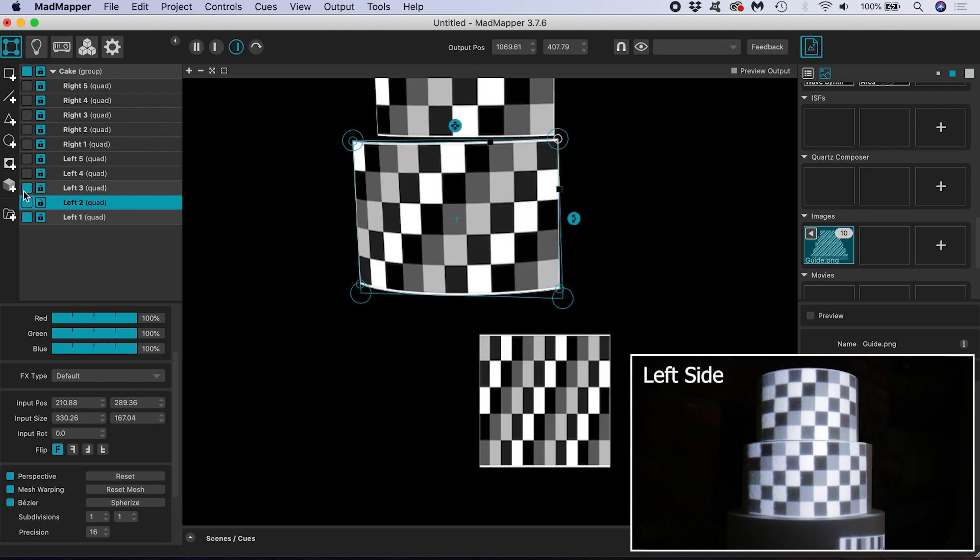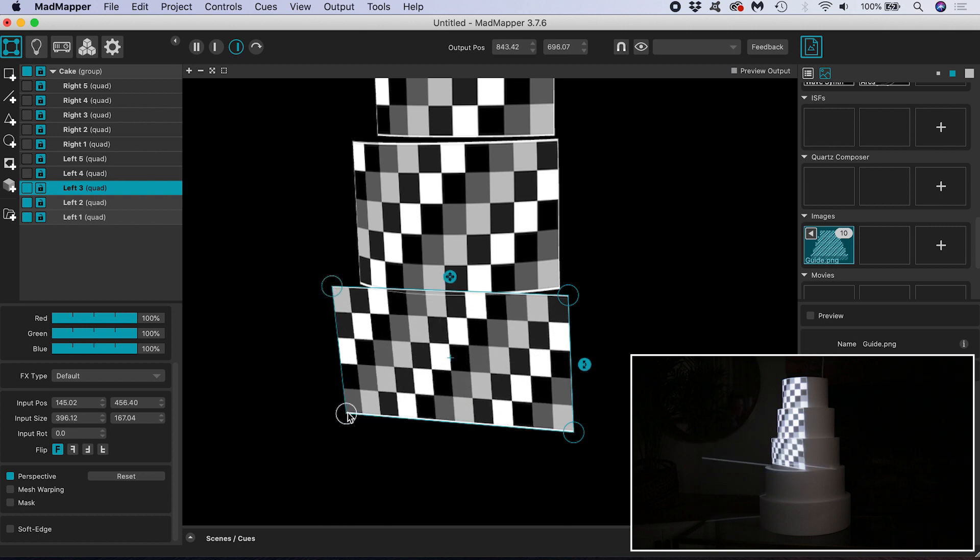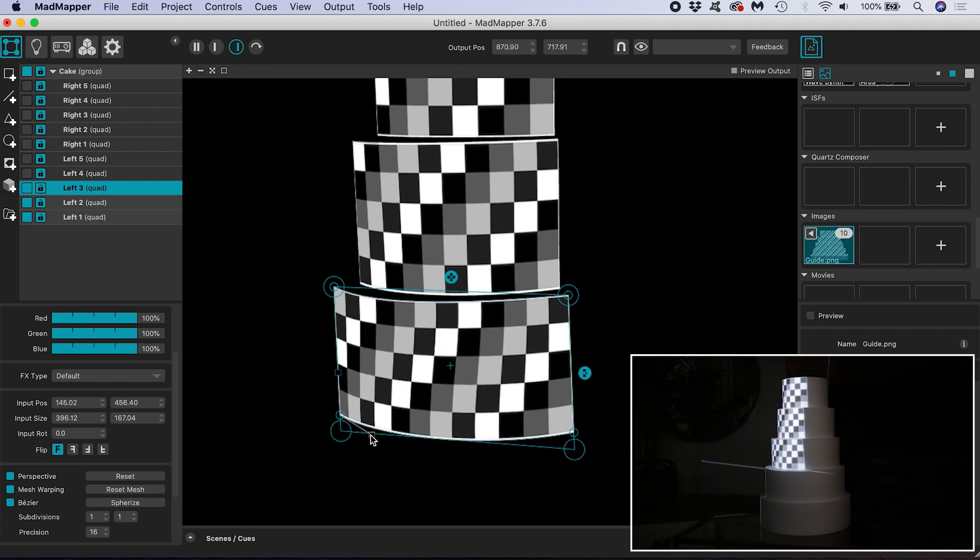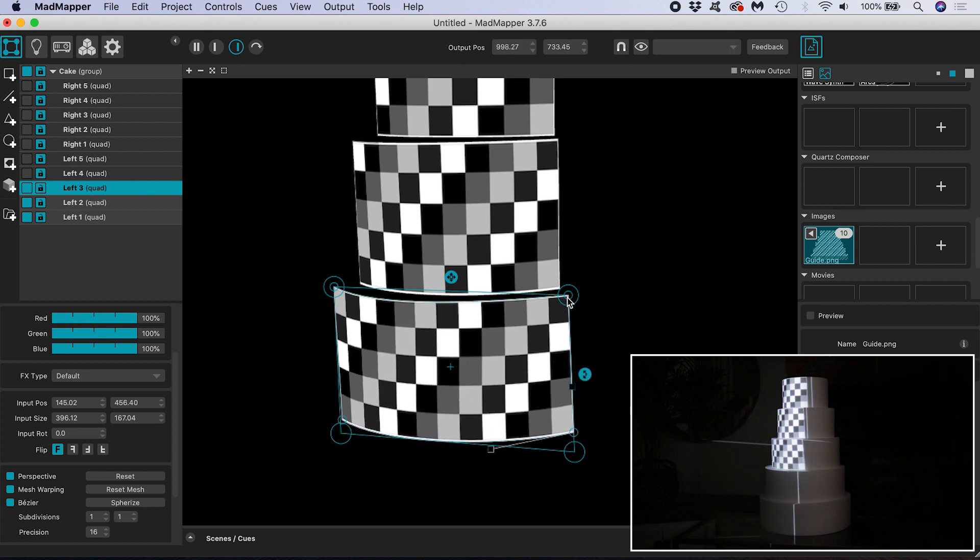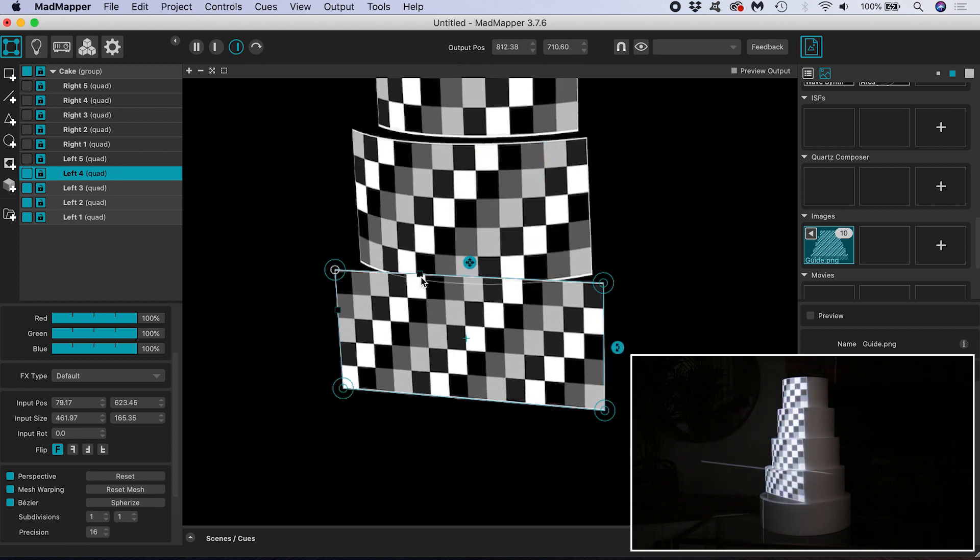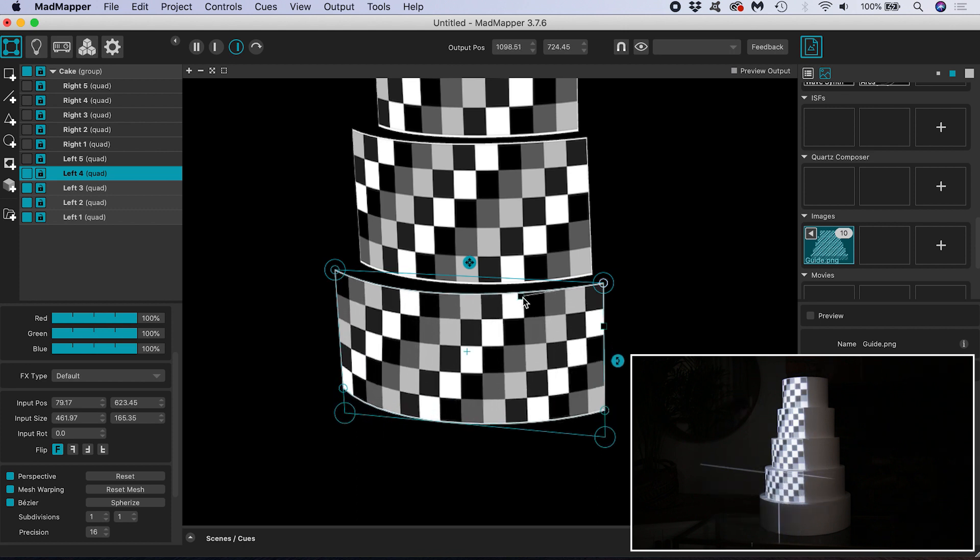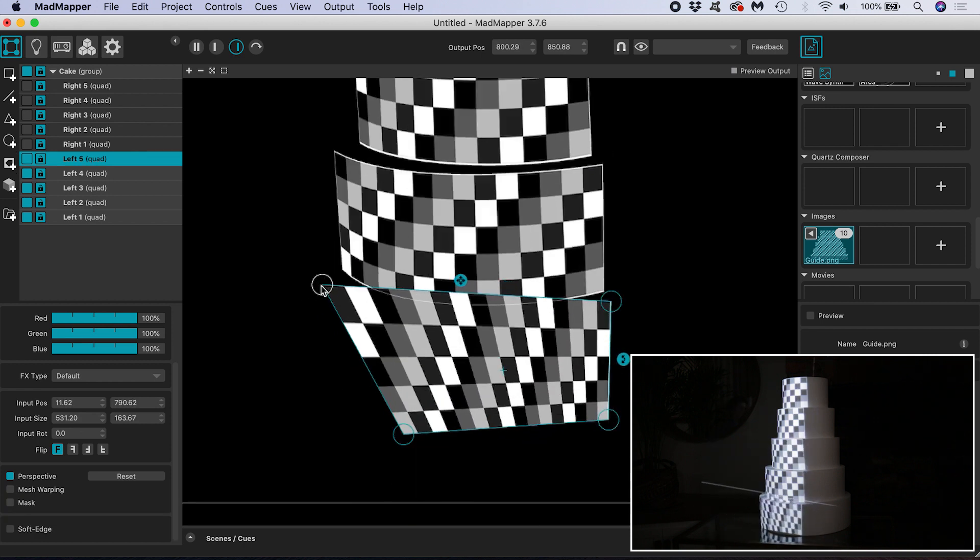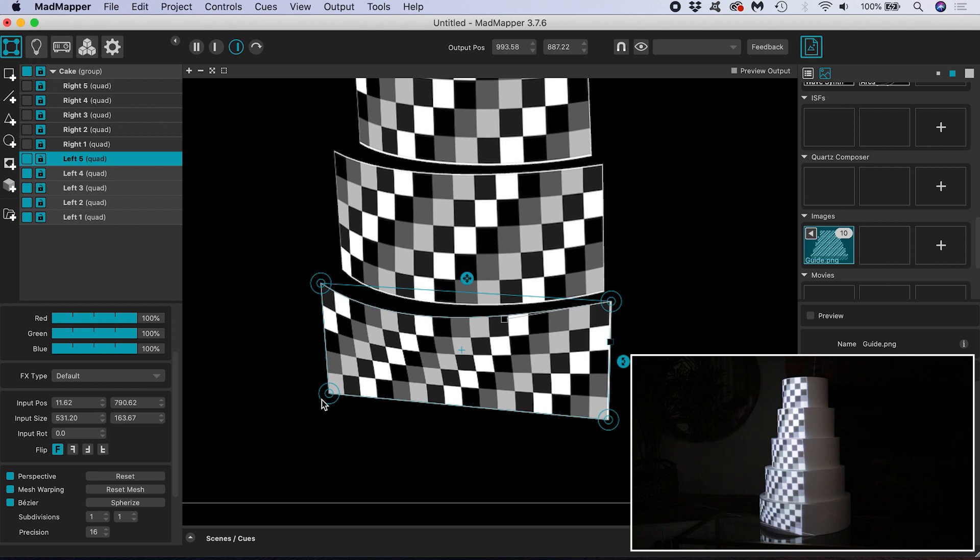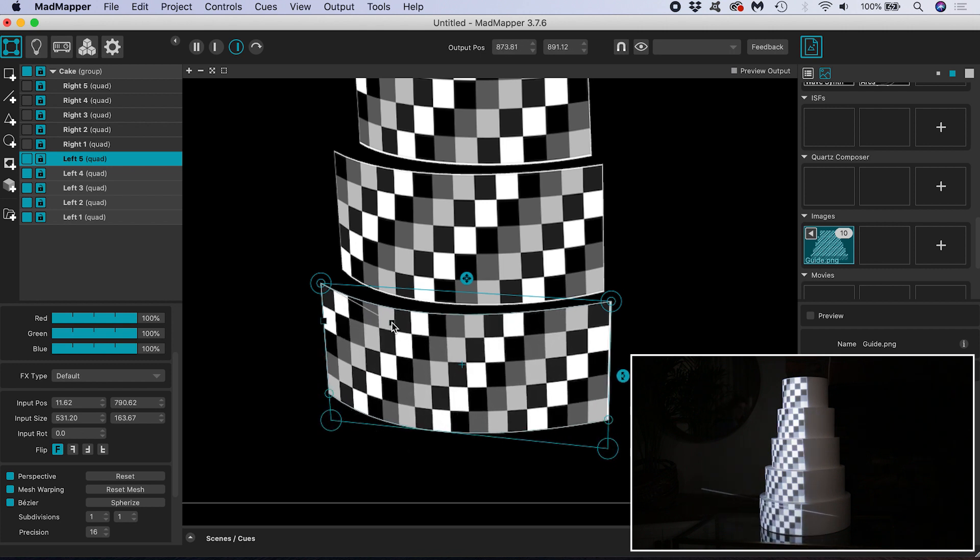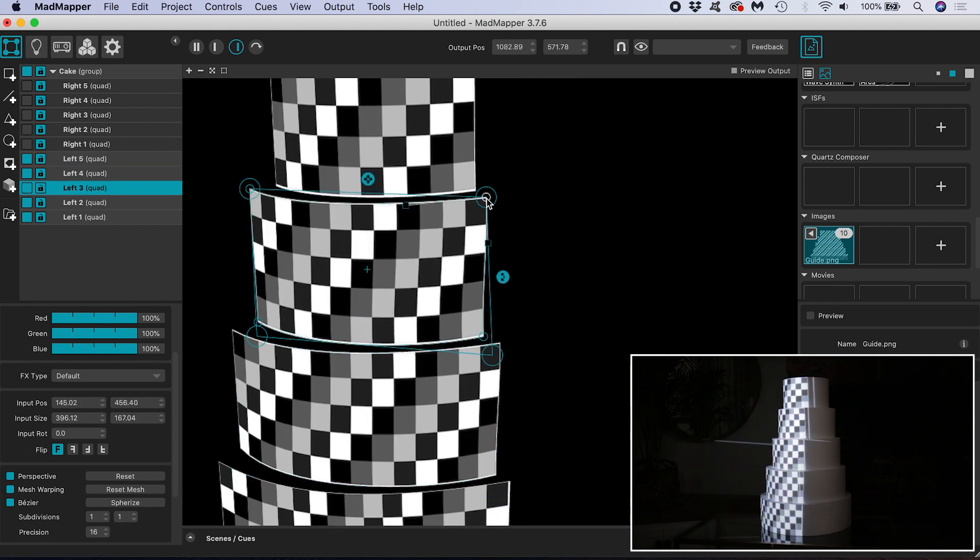In an alternative approach to this cake mapping task we might employ more projectors. Then we would not have to project from such extreme angles because there would be more pixels to go around. But it's not always practical or economical to have many projectors. So again it's a case of finding a compromise and a balance. You'll notice the further we go down the cake the more warping we are having to do. My projector is about at the height of the top tier. This just reinforces the idea that the more extreme the angle between the surface and the projector lens, the more distortion will be present.